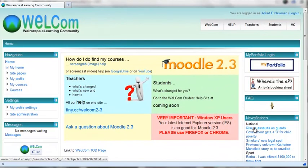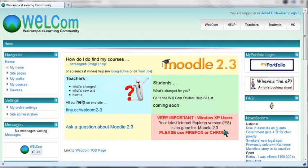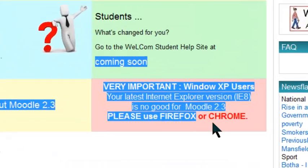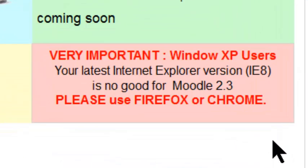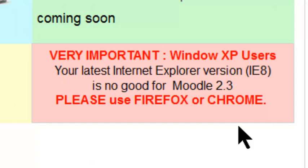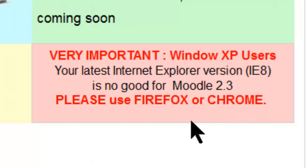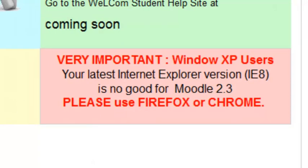This is a quick screencast showing how students upload their assignments. First, note the warning about Internet Explorer 8. You must use Firefox or Chrome if that's the only version of Internet Explorer you have.